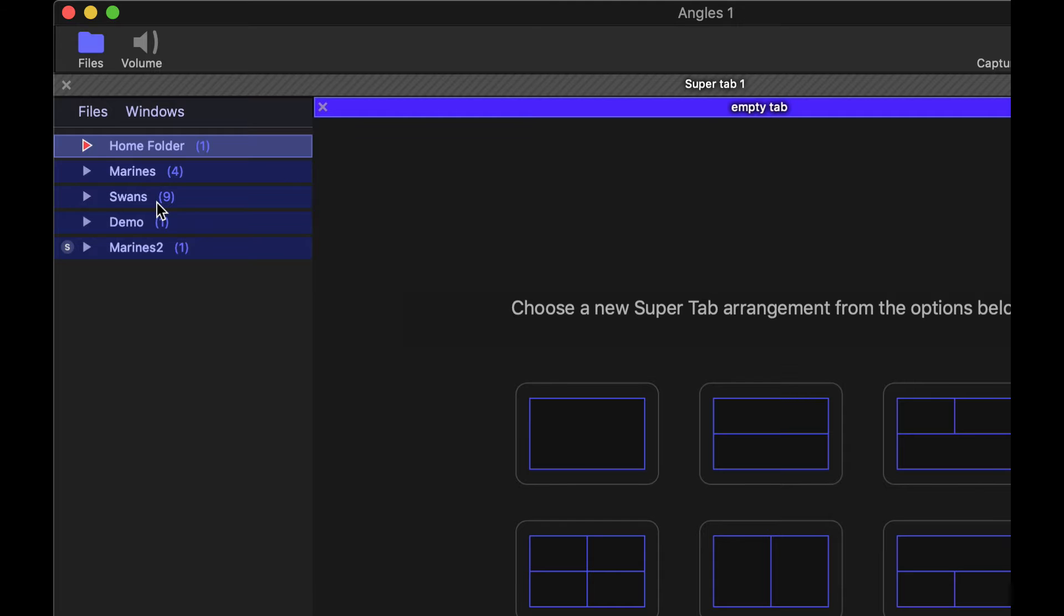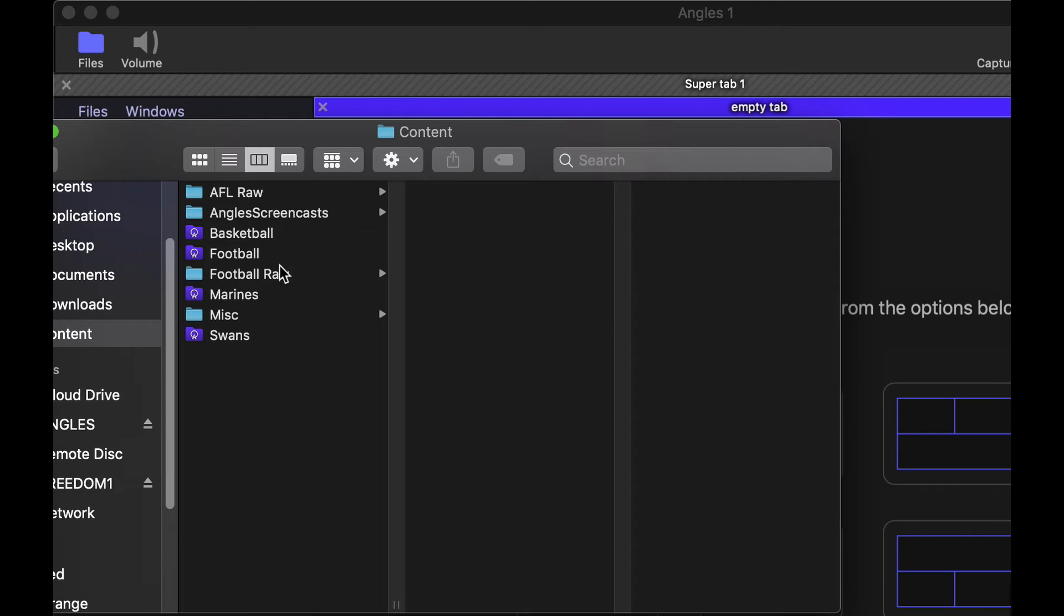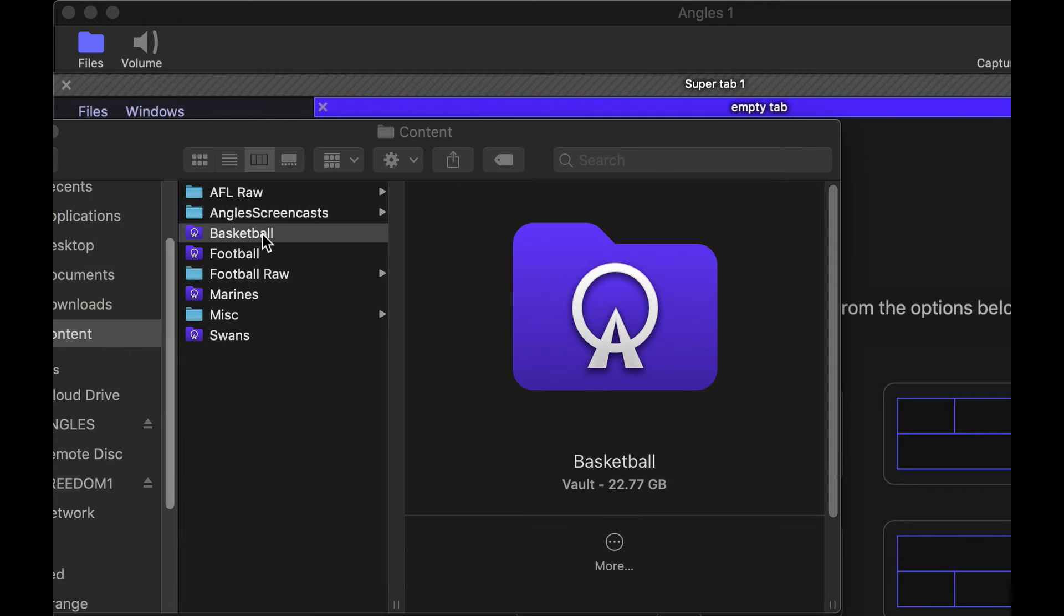That's where everything that you start creating from now on will be saved. Just note that when you double click on a folder, let's find another folder, and we'll do basketball...